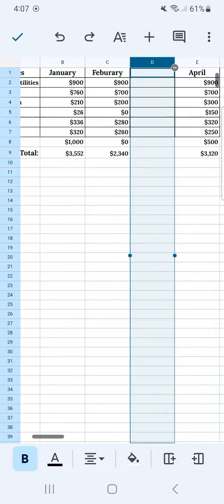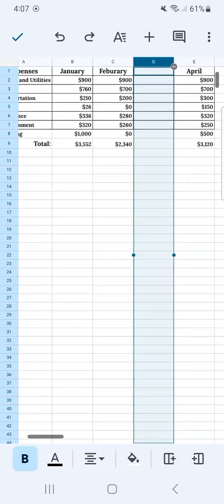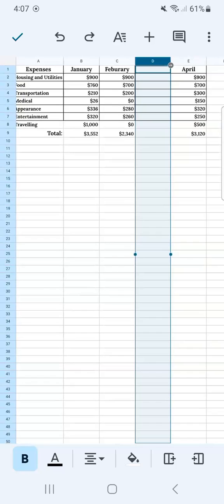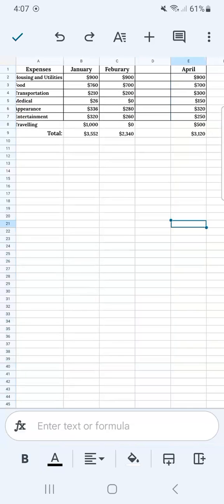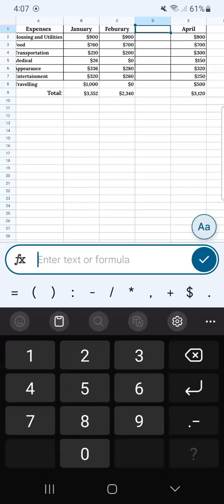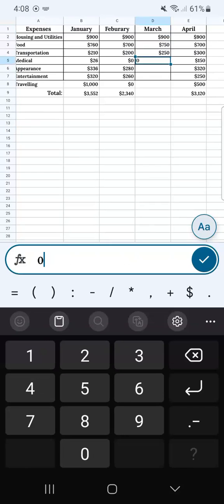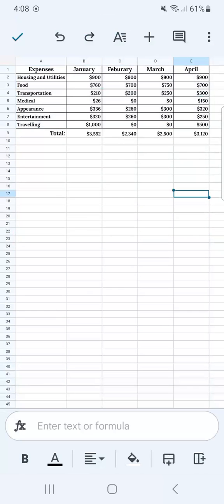We have our empty space where we can put in our March expenses. If I tap on that and edit it, there you have it. That's how to quickly insert rows and columns in Google Sheets mobile.